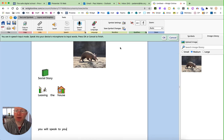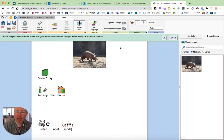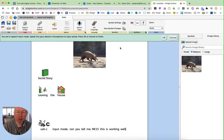You're in speech input mode. Full stop. Can you tell me if this is working well or not?